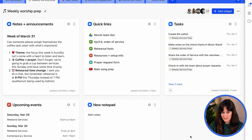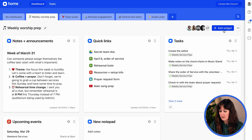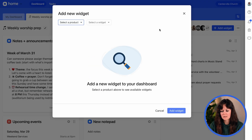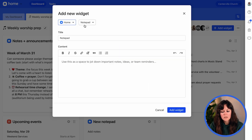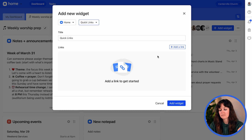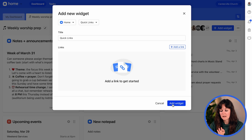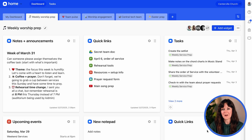To create this widget, go to Add Widget, go to Home, select Quick Links, add a link, add the widget, and there you have it.